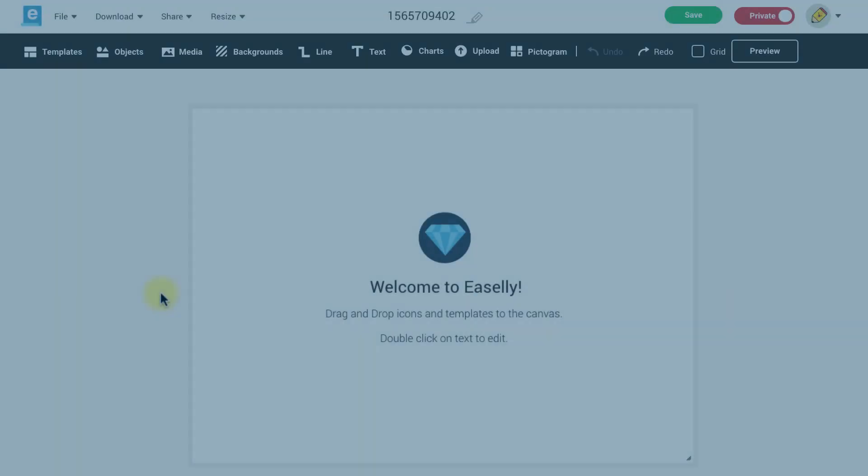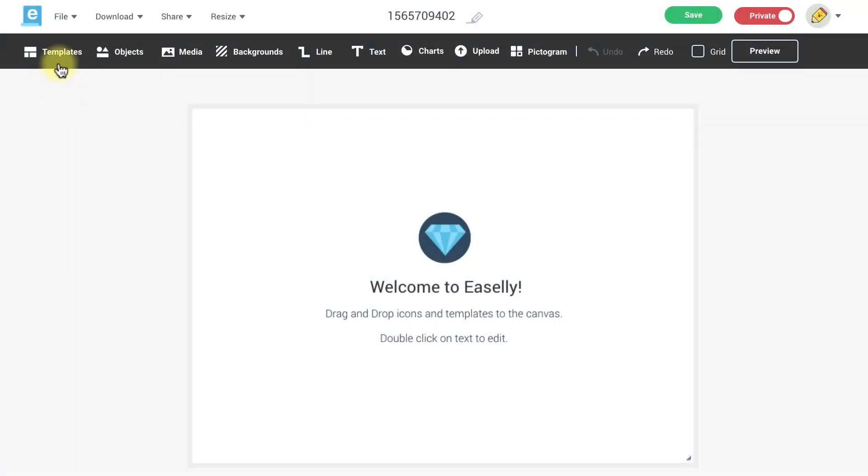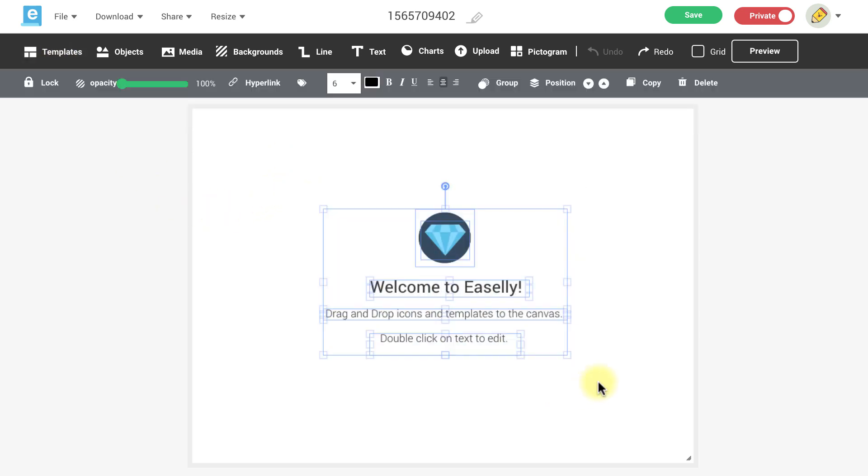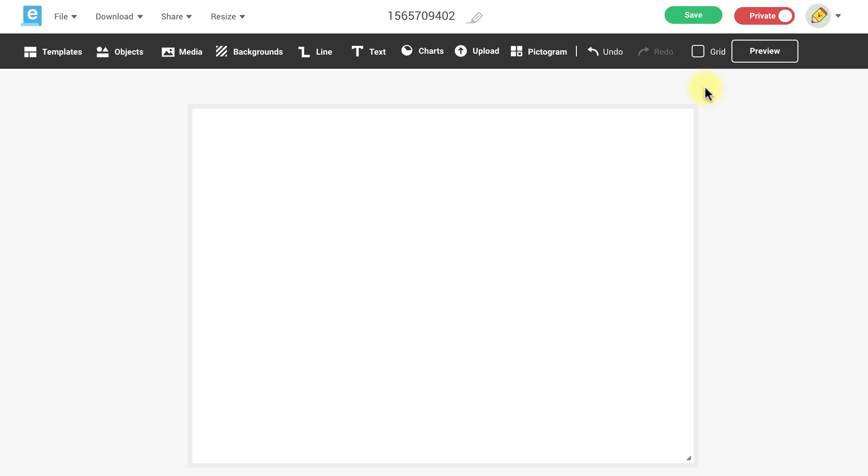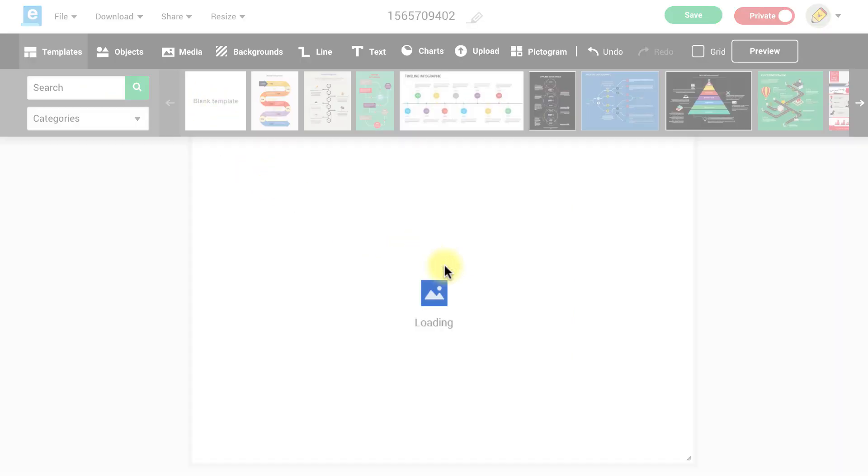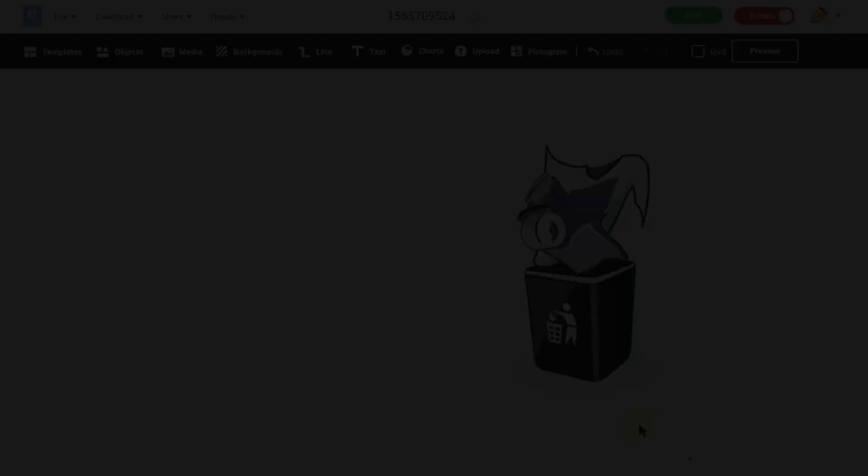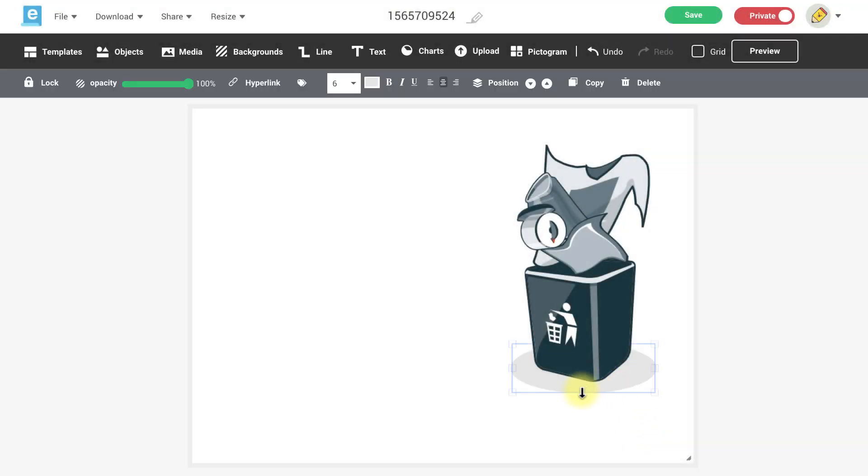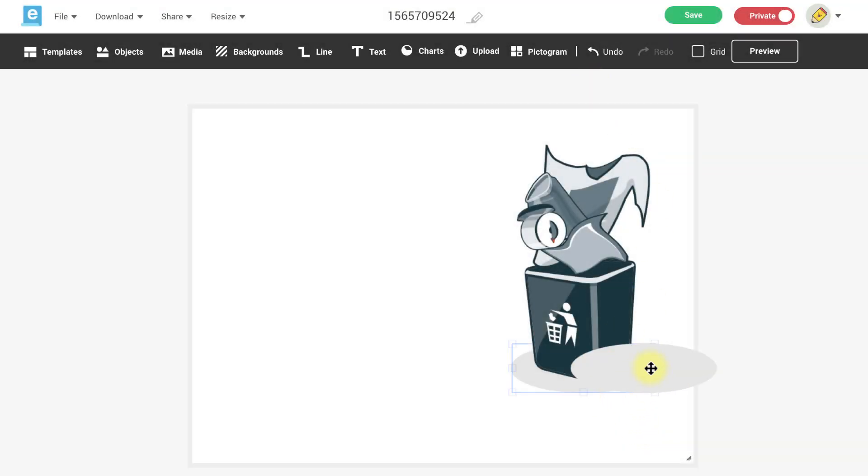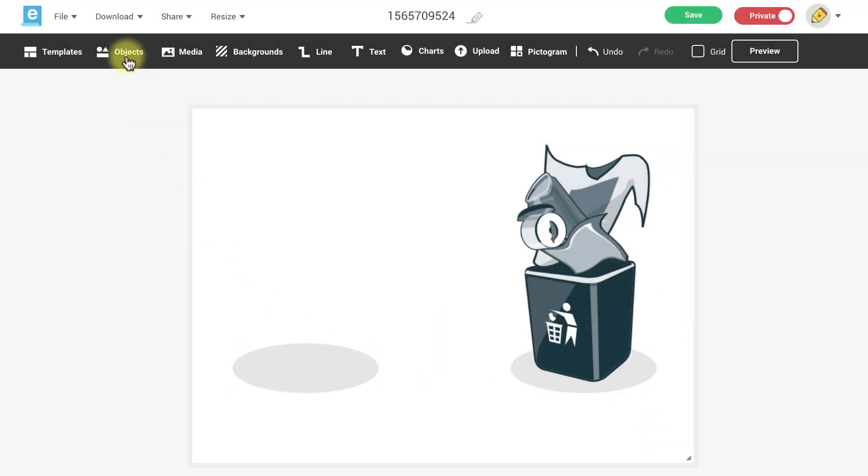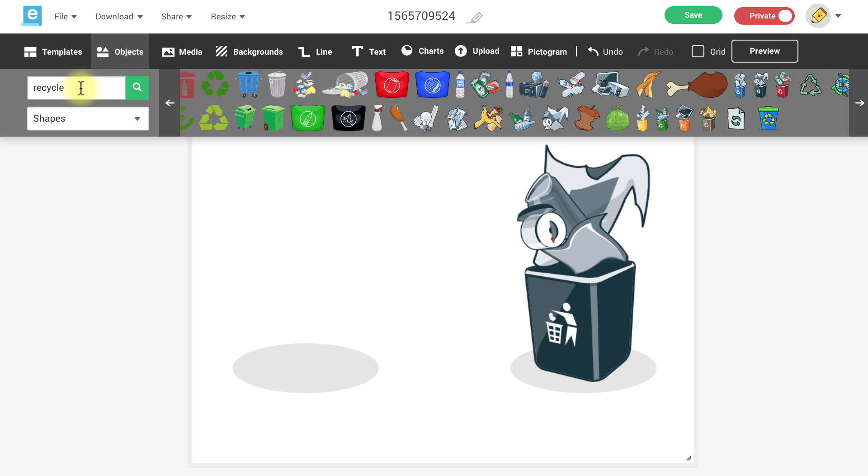To get started you can design your images from scratch or you can use an existing design or template. To start from scratch clear your canvas or select the blank template option from the template library. Then do a search for the icons or graphics that you would like to use in your image and drag them onto your canvas.